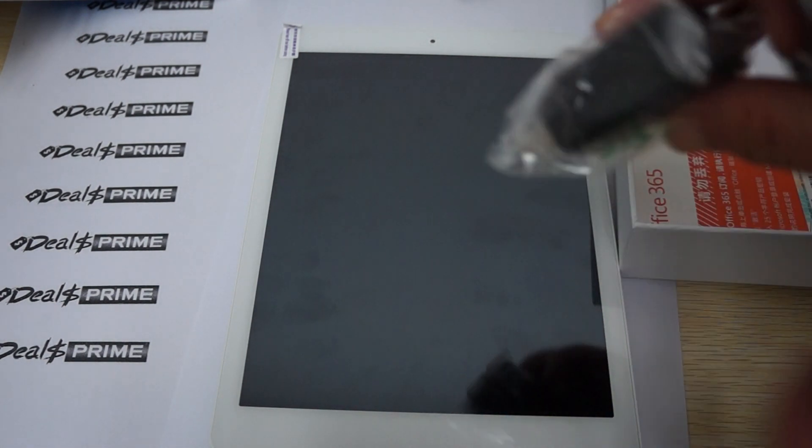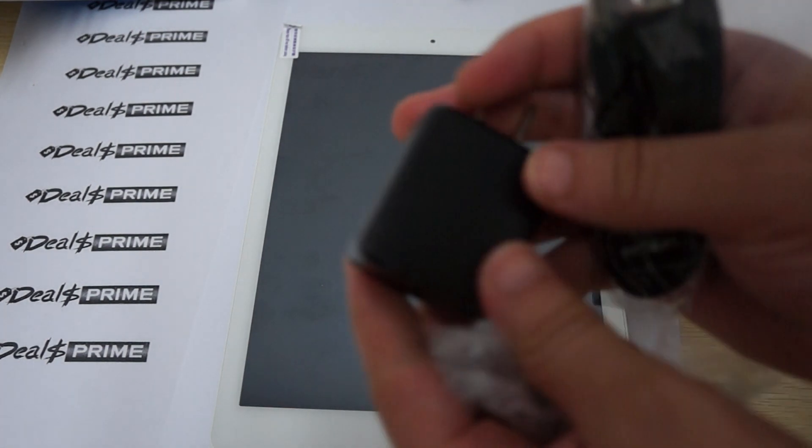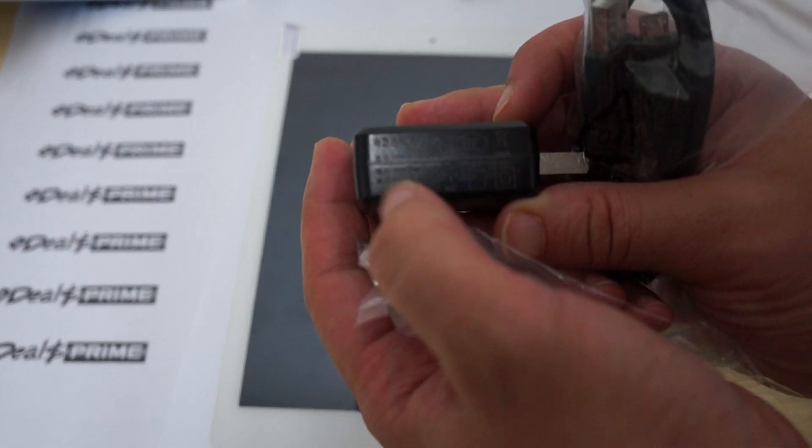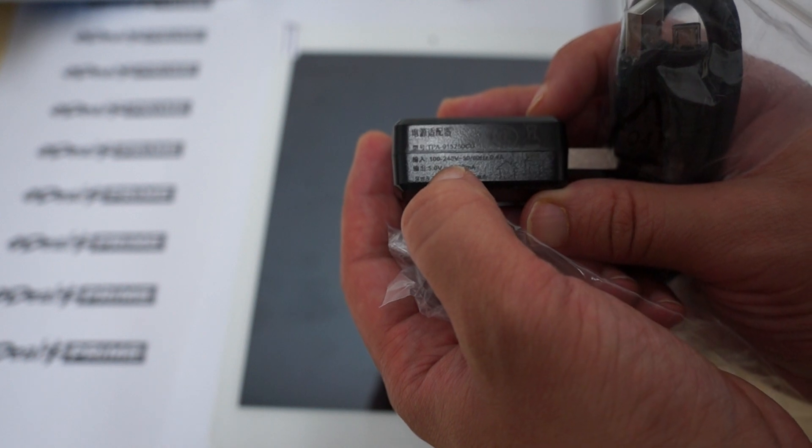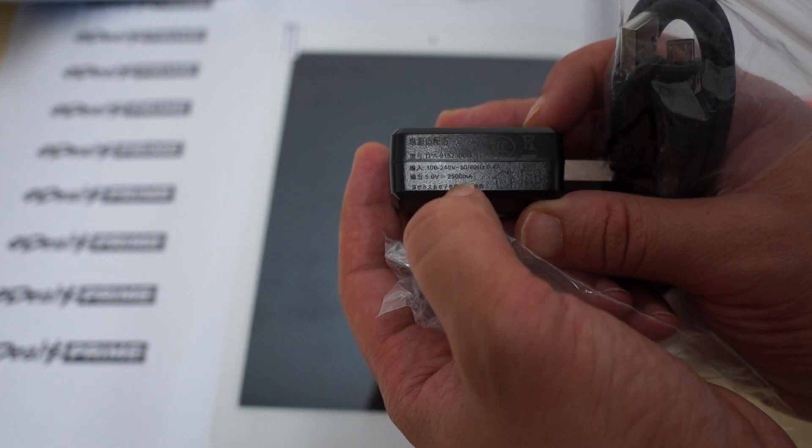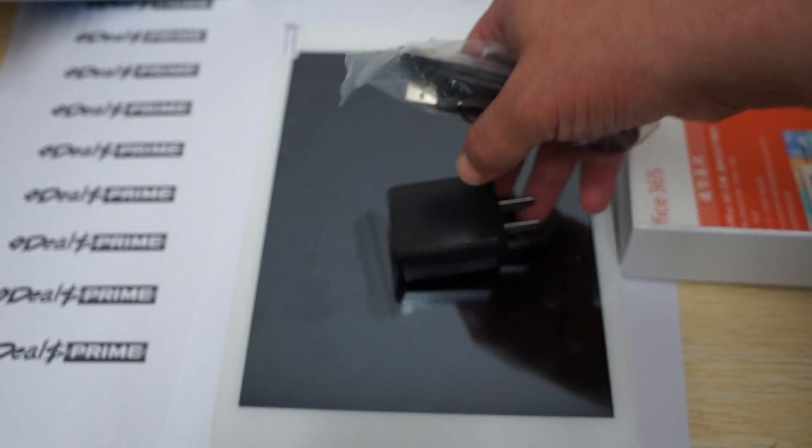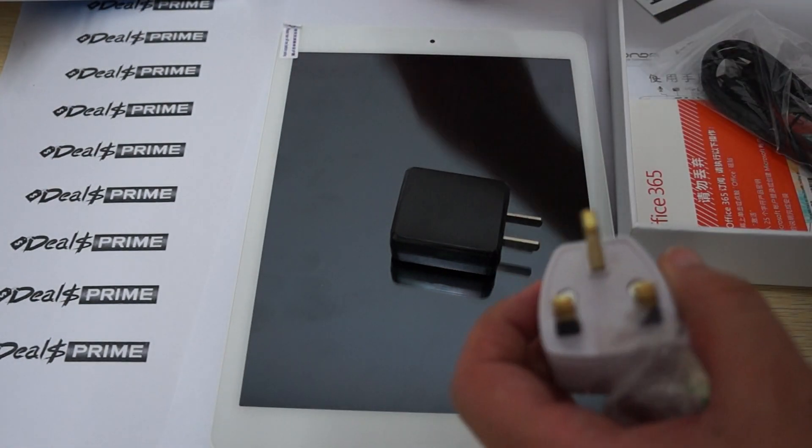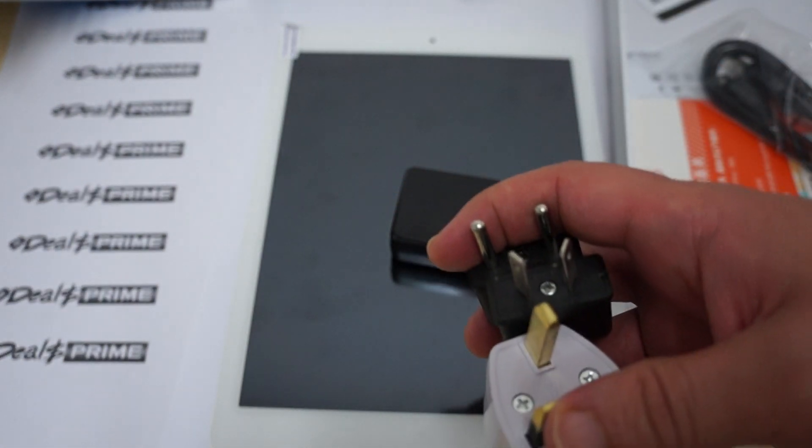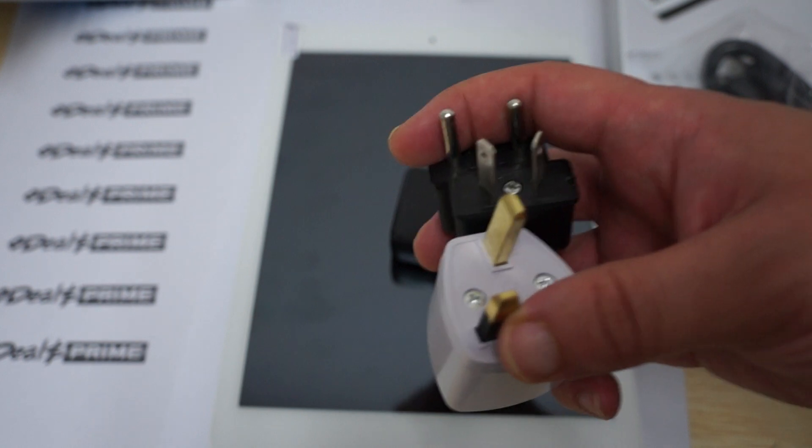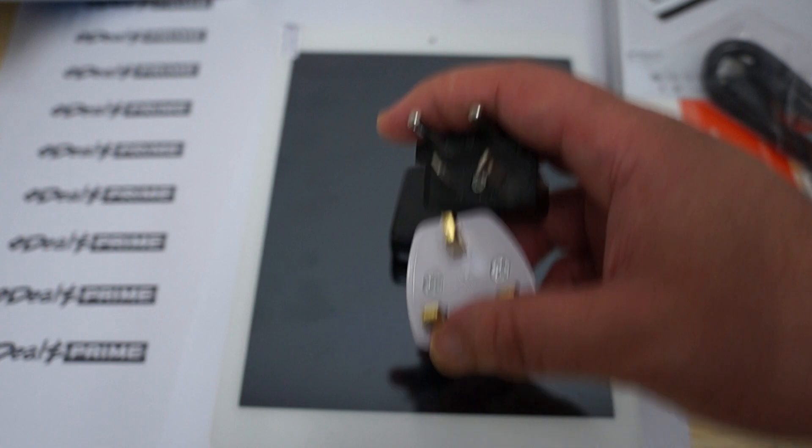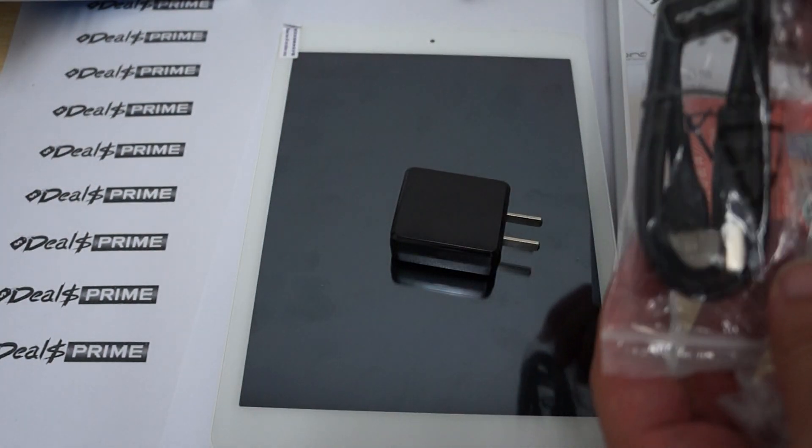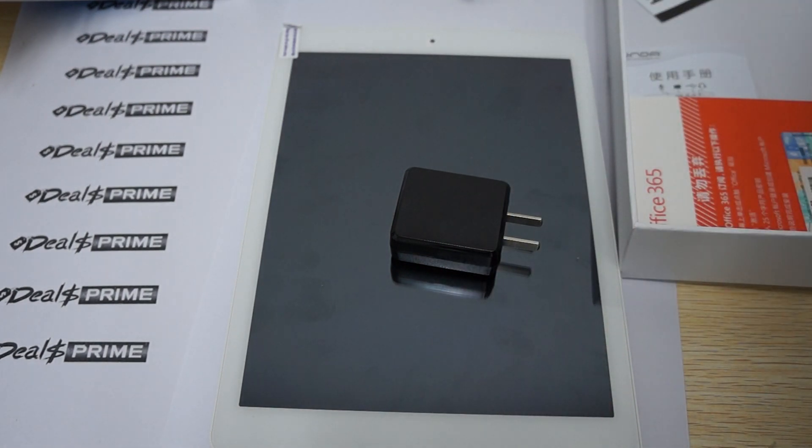It comes with a wall charger - 100 to 240 volts input, 5 volt 2500 milliamp output. This is a US style plug. If you're in the UK, Australia, or Europe and ordered the V975W from DealsPrime.com, we'll include these power plug adapters free. There's also an Onda-branded USB data cable you can use to transfer files or connect to your wall charger.